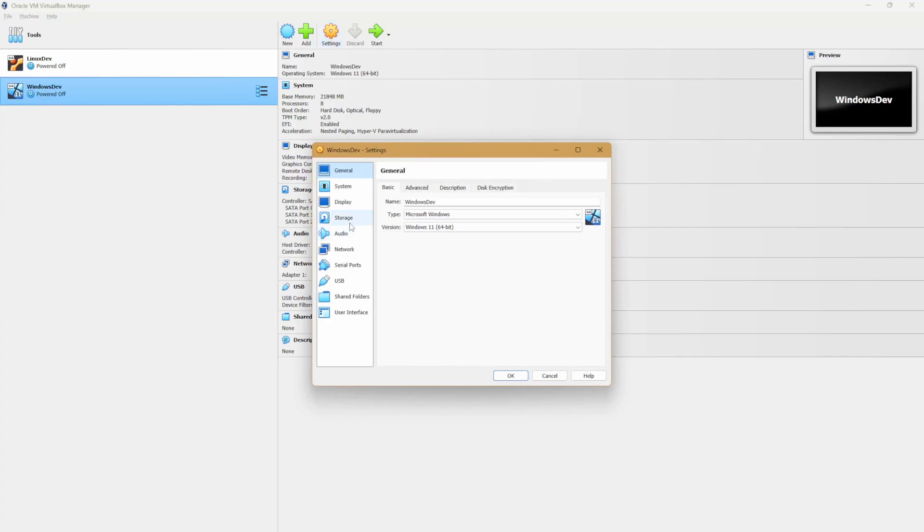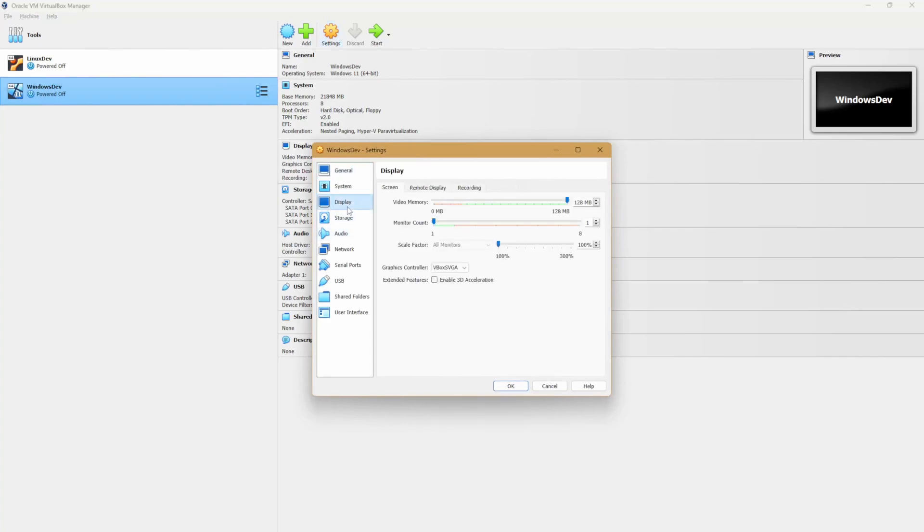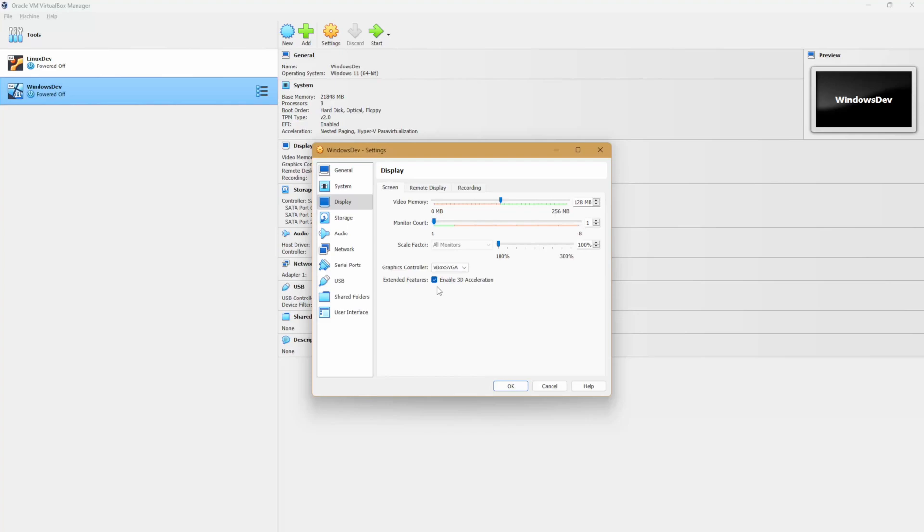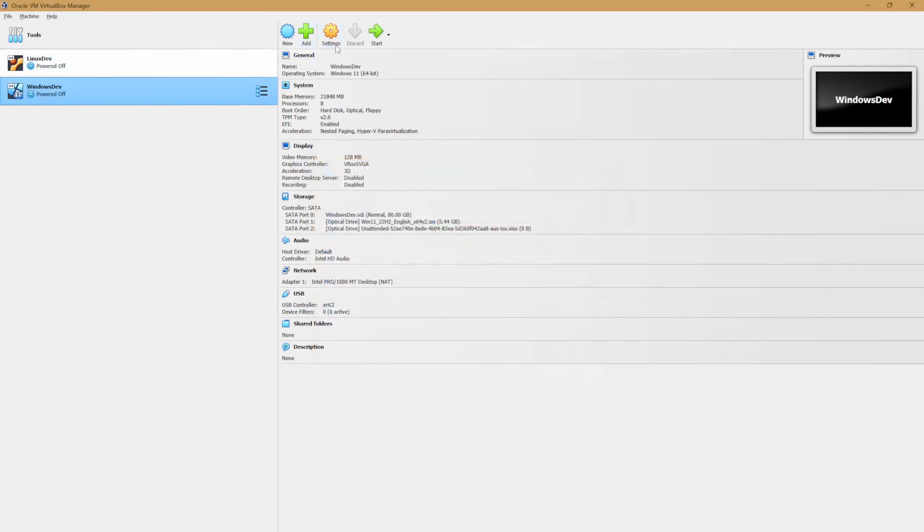Let's go to display. And for video memory, we want to select the full memory. We want to make sure V-Box SVGA is selected, and we want to enable 3D acceleration in the extended features. Select OK. Once that's done, let's go ahead and hit start.